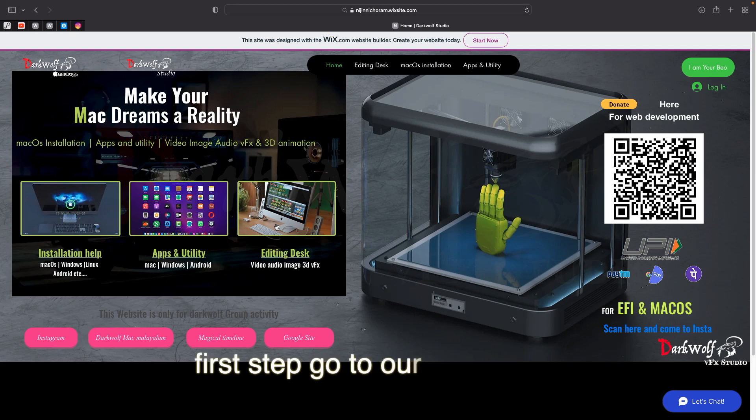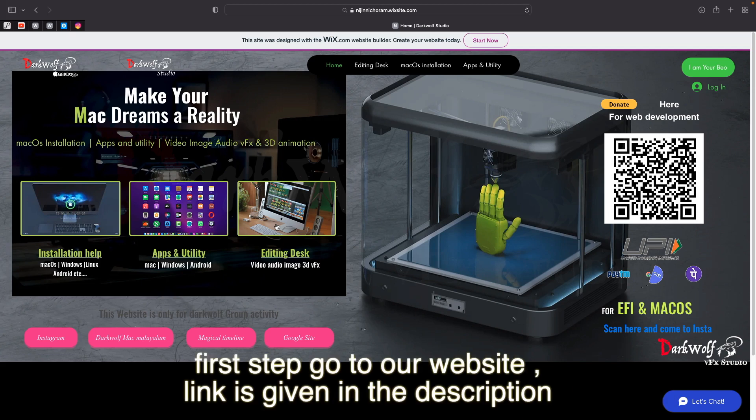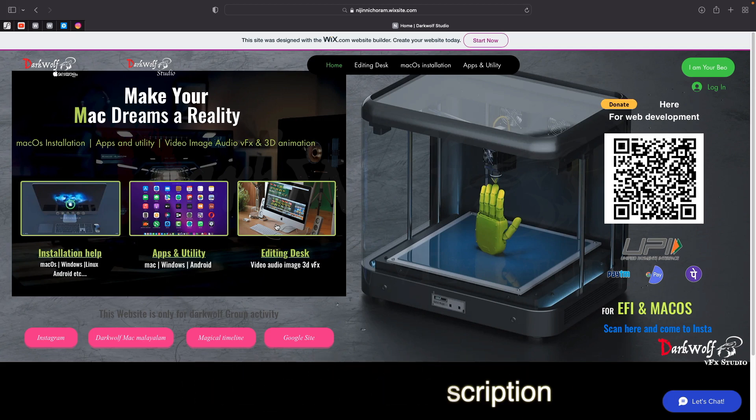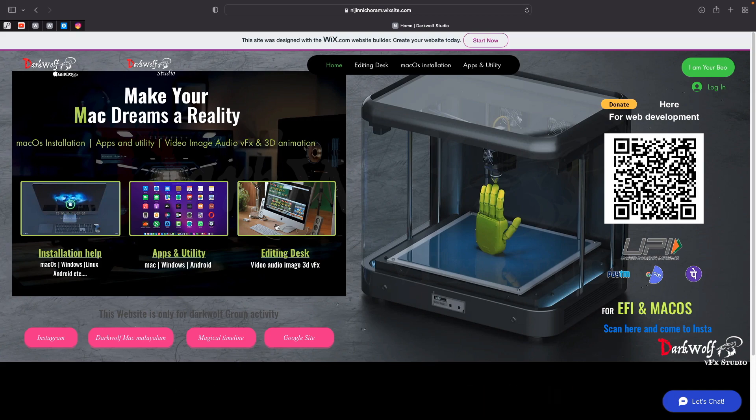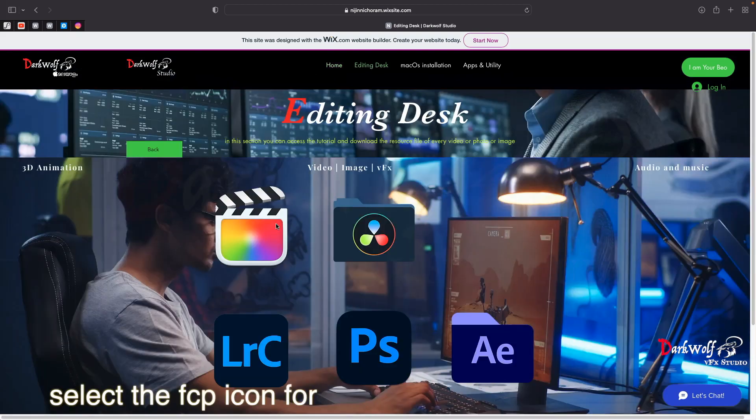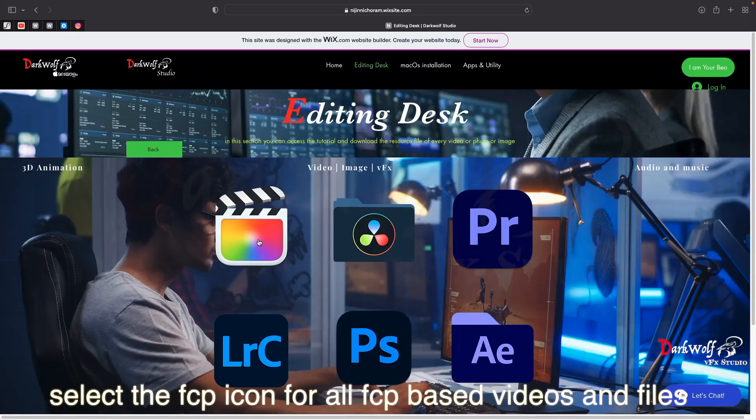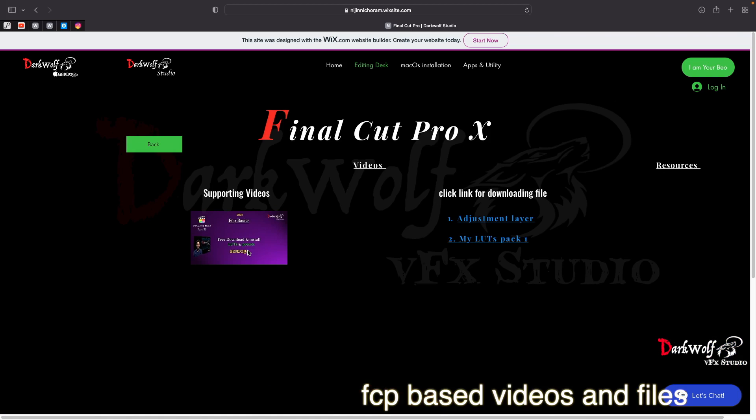First step, go to our website, link is given in the description. Select the option Editing Desk. Select the FCP icon for all FCP based videos and files.